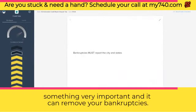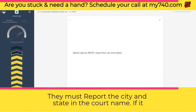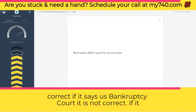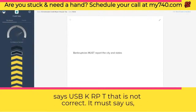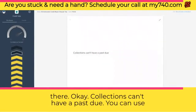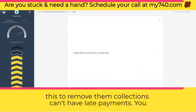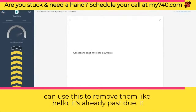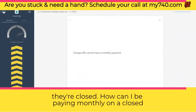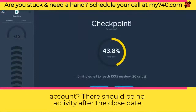Here's something very important that can remove your bankruptcies: they must report the city and state in the court name. If it says 'federal,' that is not correct. If it says 'federal district,' 'US dist,' 'US bankruptcy court,' or 'US BK RPT,' those are not correct. It must say 'US bankruptcy court, city, state.' Collections can't have a past due — you can use this to remove them. Collections can't have late payments — you can use this to remove them. Charge-offs cannot have a monthly payment — they're closed. There should be no activity after the close date.